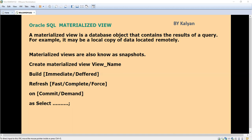We need to refresh the materialized view in our local system regularly to reduce network load. There is no need to access the remote data each time, and we can still get the required data. These are the purpose and benefits of the materialized view. We can take the example of sales data, which can be refreshed on a daily or weekly basis depending on the business requirement.